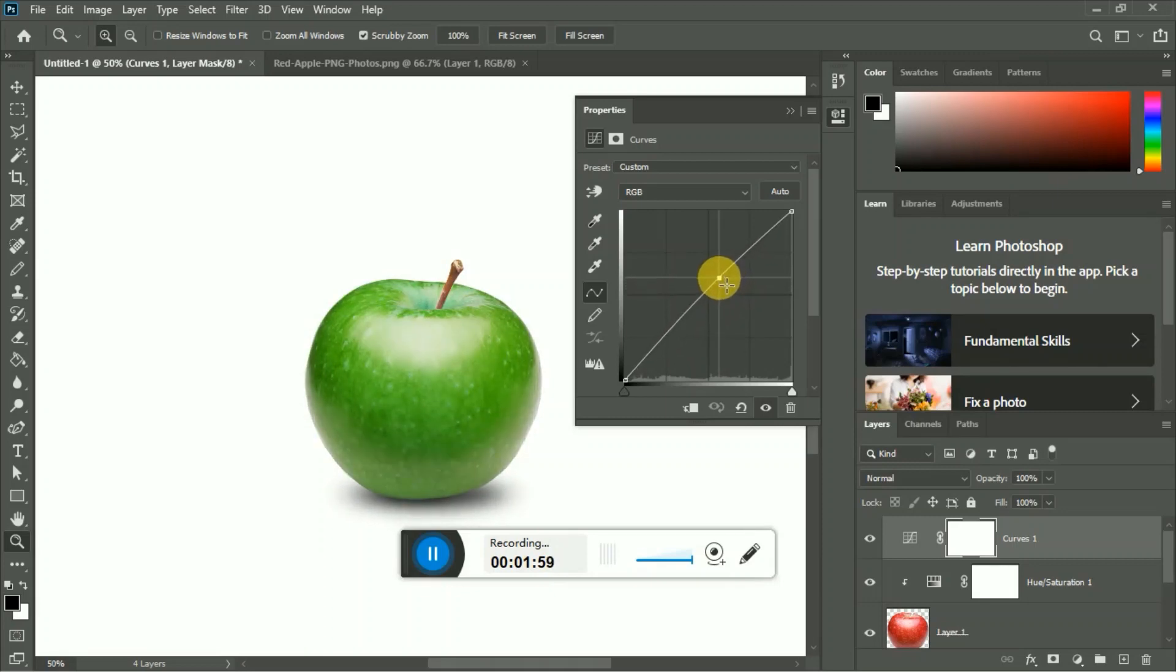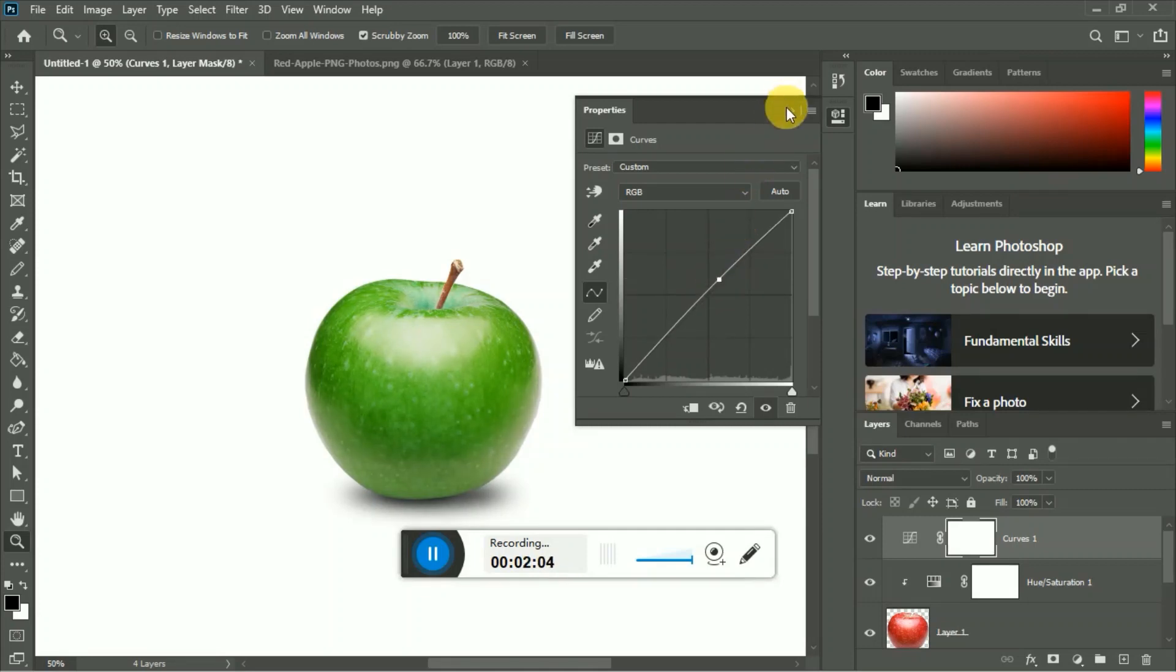You can adjust curves as you need. This is good for me, and this is our green apple.